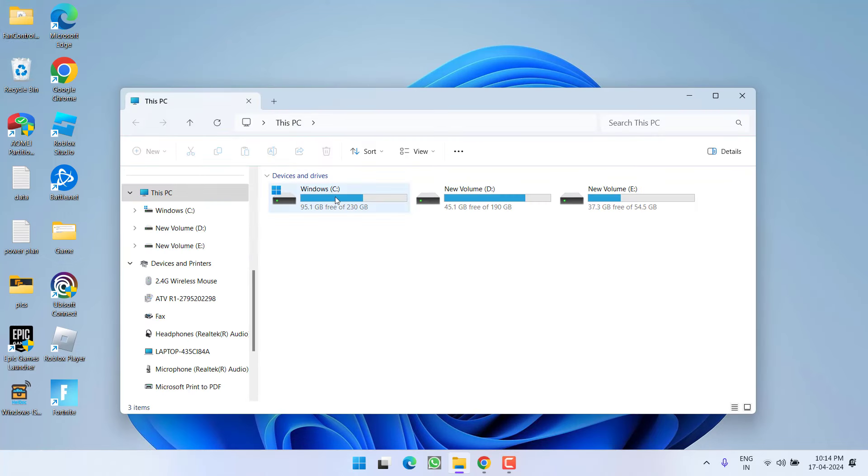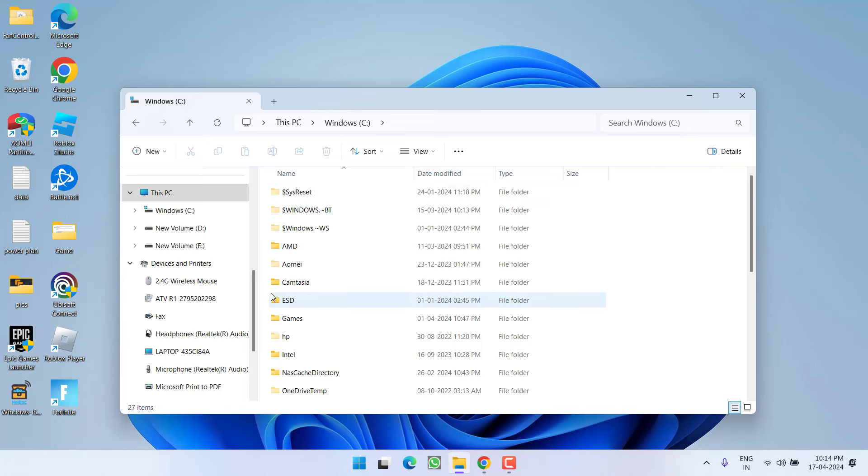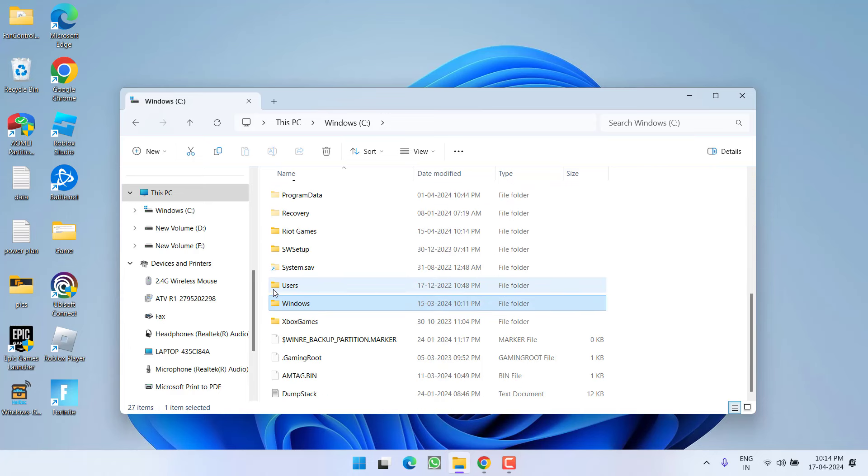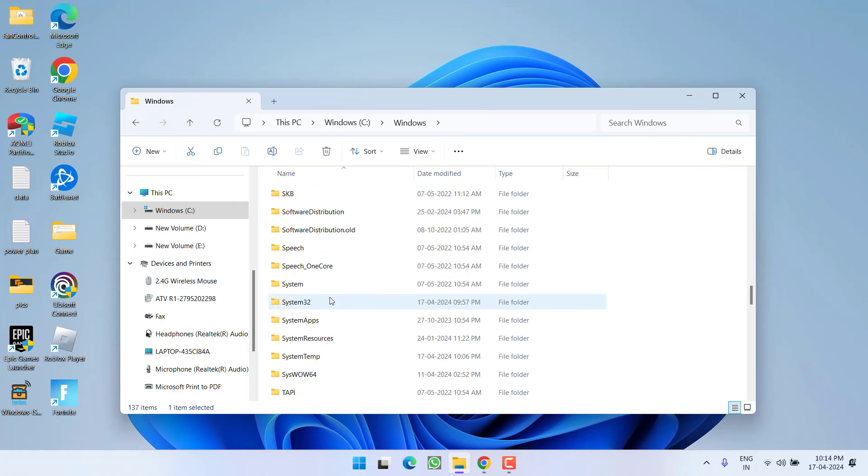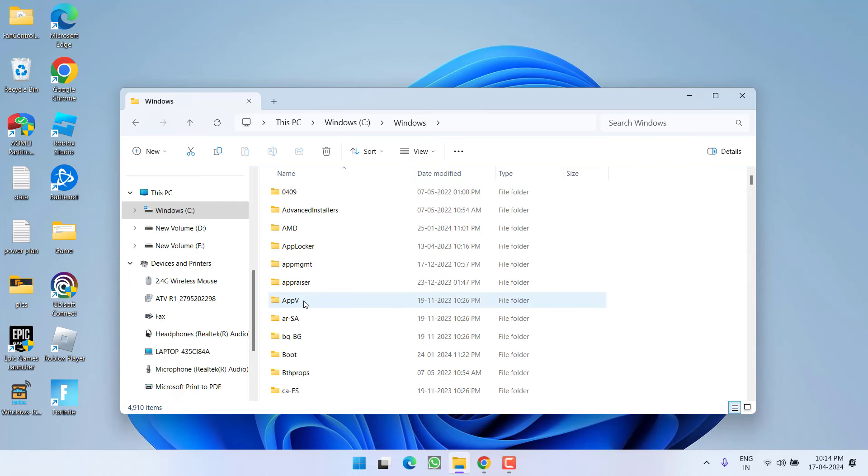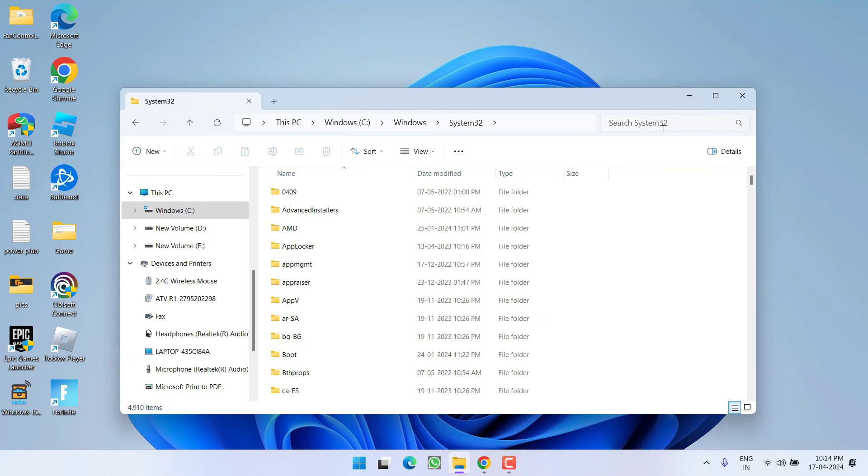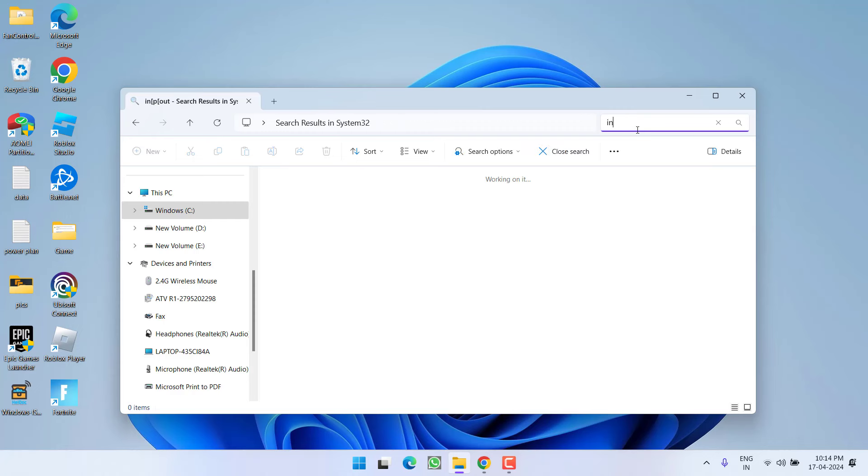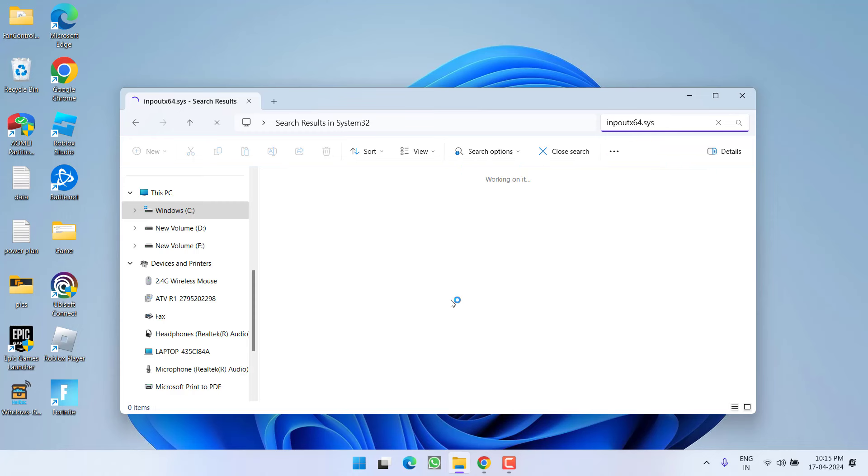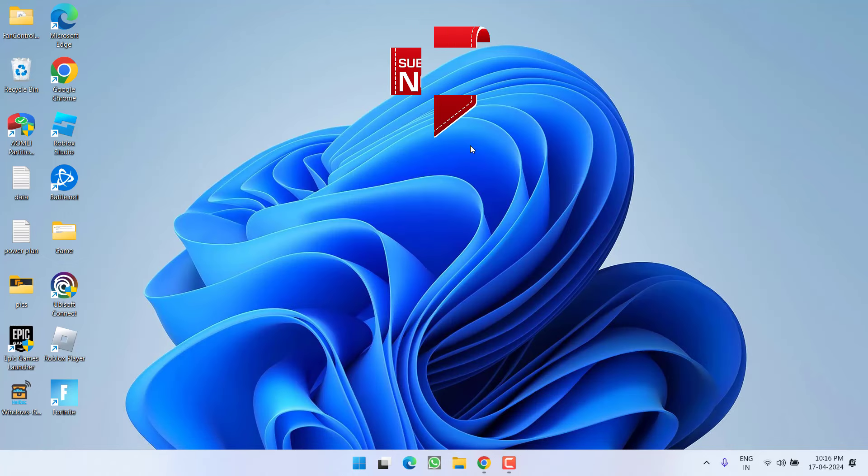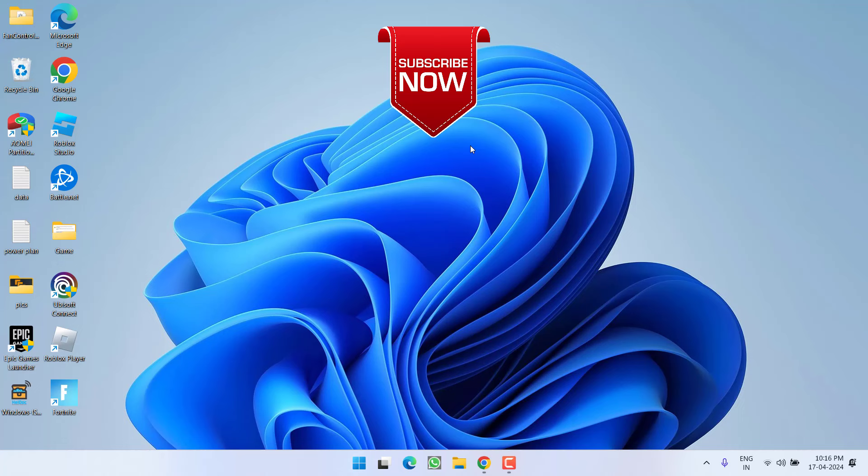you need to head over to This PC, C drive, find the Windows folder and search for the file that's giving you the error. Type in inpout x64.sys. Search for this file in this area, and once you find it, delete it. This will completely fix the issue where Vanguard has blocked the file inpout x64.sys.